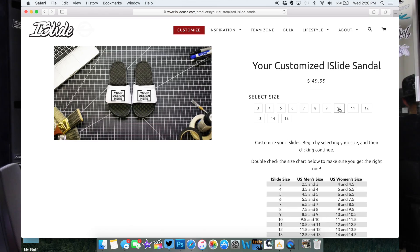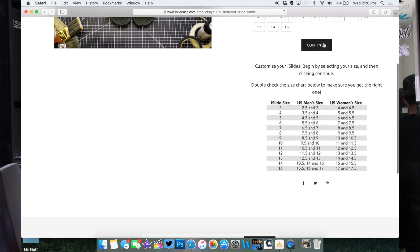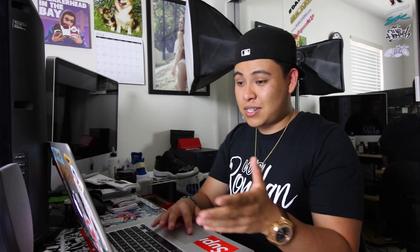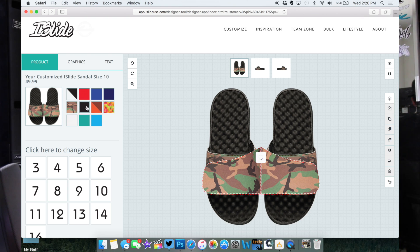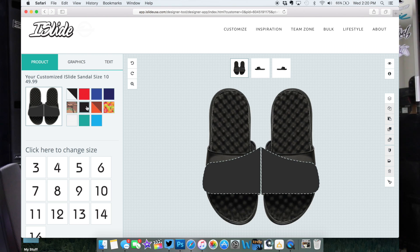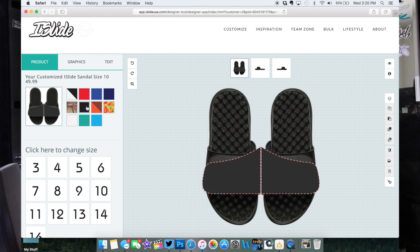So let's start and get some things customized. Customizing these slides is very simple — all you have to do is select a size. I'm gonna go with size 10 and hit continue. Now you're introduced to this whole platform that lets you change the base color. For example, we can do camo, we can do black, red, blue — whatever you guys want to do. For this one I'm going to do a black base.